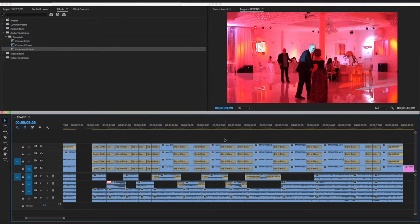This is for Mac users — Shift+D adds the default transition to either the audio or the video. This is really useful for multiple-clip editing, like I do with weddings. It helps me a lot when editing wedding videos.